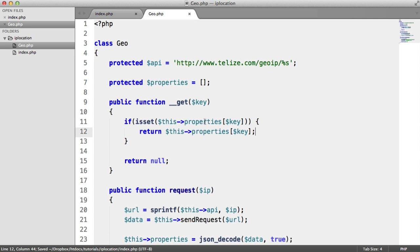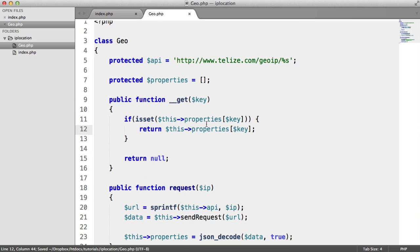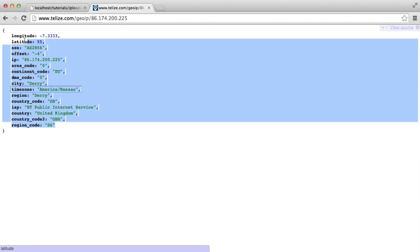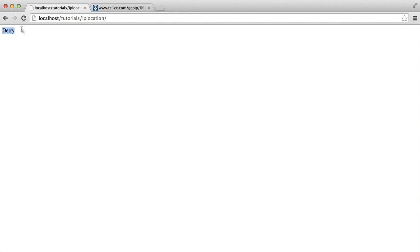And again, it doesn't really matter what API you're using as long as you specify the URL here and it's returning it in somewhat like this format, you're good to go. And you can return location information about your user via their IP address.